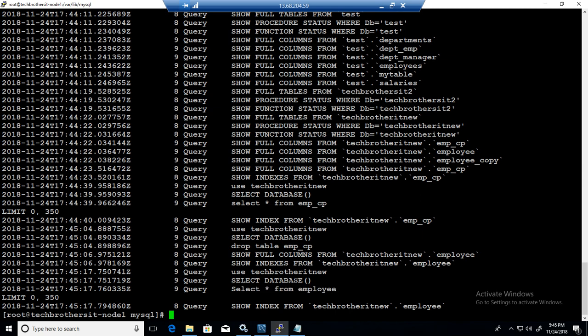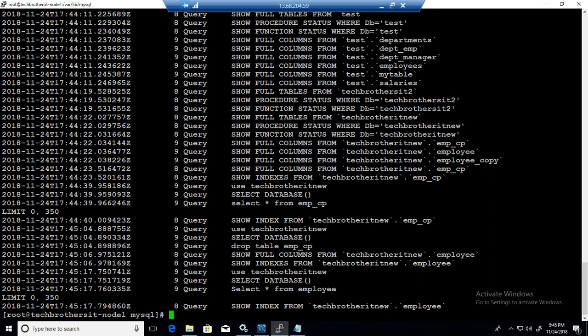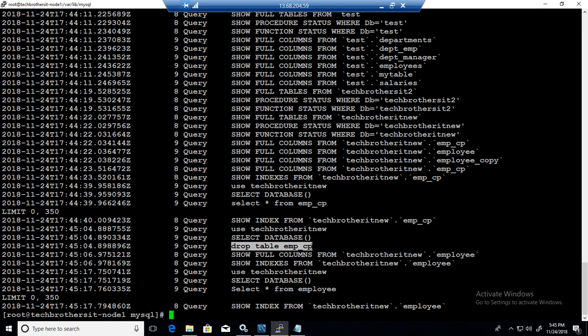I'm going to hit clear screen first. Then cat my tech browsers dot log. You can see here we have select asterisk from employee. We selected a database first and use this database. Then we have select asterisk from this table. It is logging all the information. Whatever, even drop table right here.